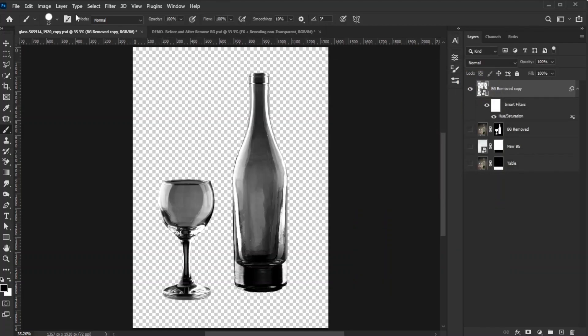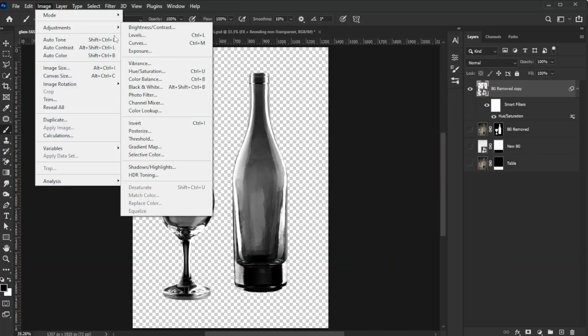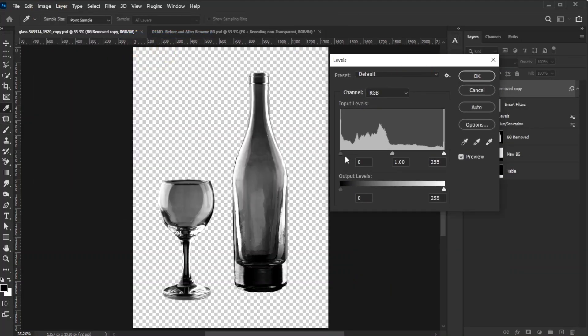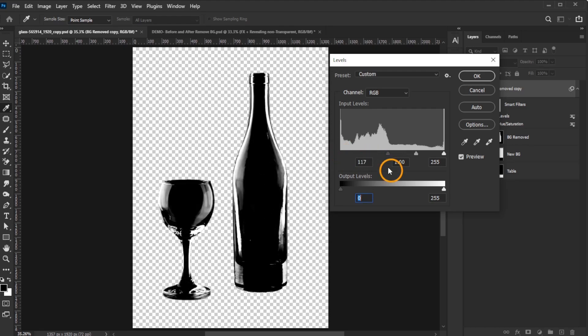Then, go to Image, Adjustments, Levels, and increase the shadows in the input levels until all the areas you want to make transparent turn black. The darker the area, the more transparent it will be, so adjust this based on your desired result.